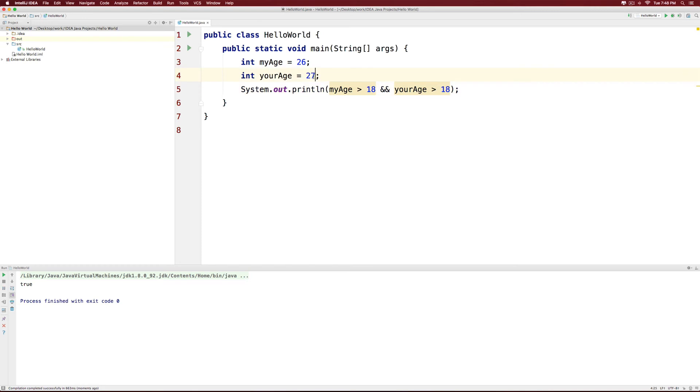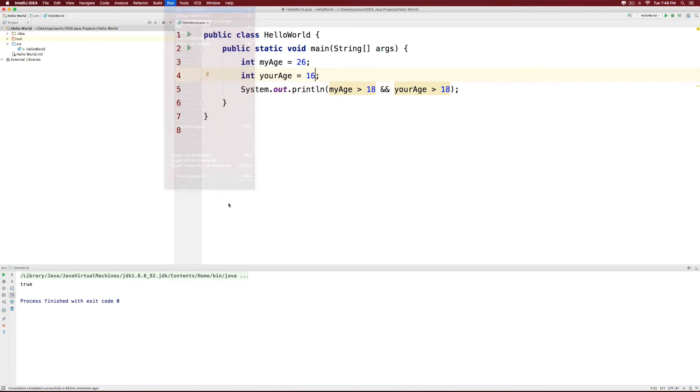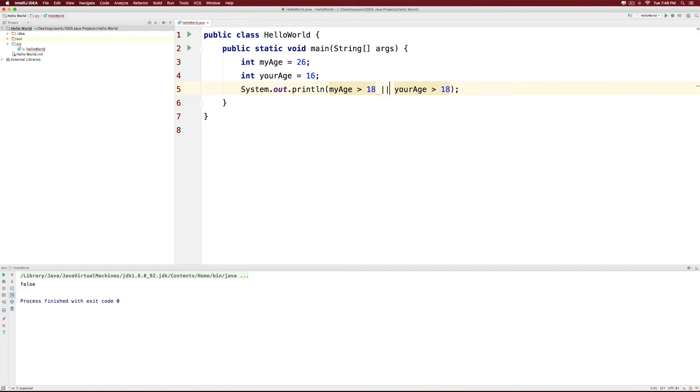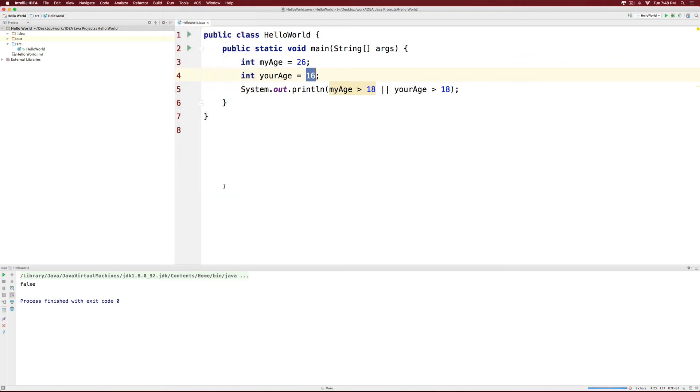But if one of the variables was 16, then the answer is going to be false, which you can see here. However, if I remove the AND and put an OR here through the keyboard, notice that one of them is false and the other condition is true. But OR would still work perfectly because for an OR to be false, both conditions have to be false.